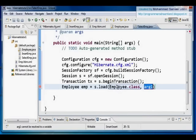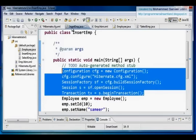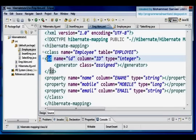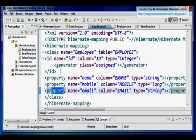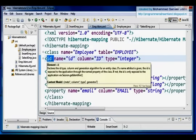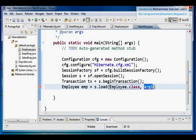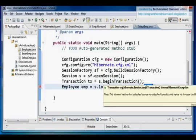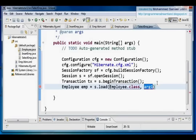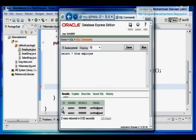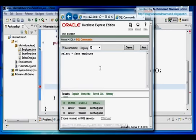The identifier column is the column I declared using the id tag in my Hibernate mapping file. All other columns are declared as property, but the primary key is declared as id — that's the identifier column. The second argument to load() is the identifier column value. My id column has values 9 and 10, so based on that value it loads the whole row into my POJO class. If I give id value 9, it loads that row.